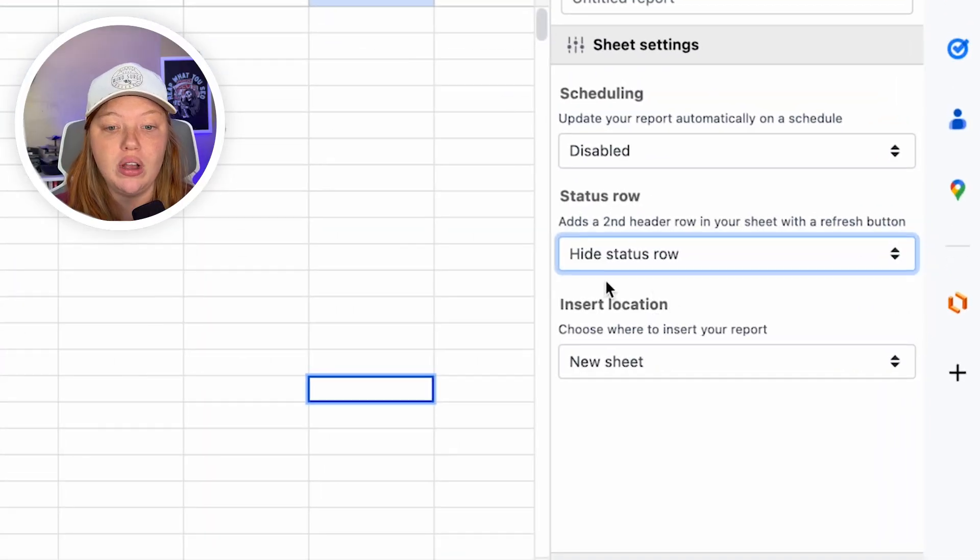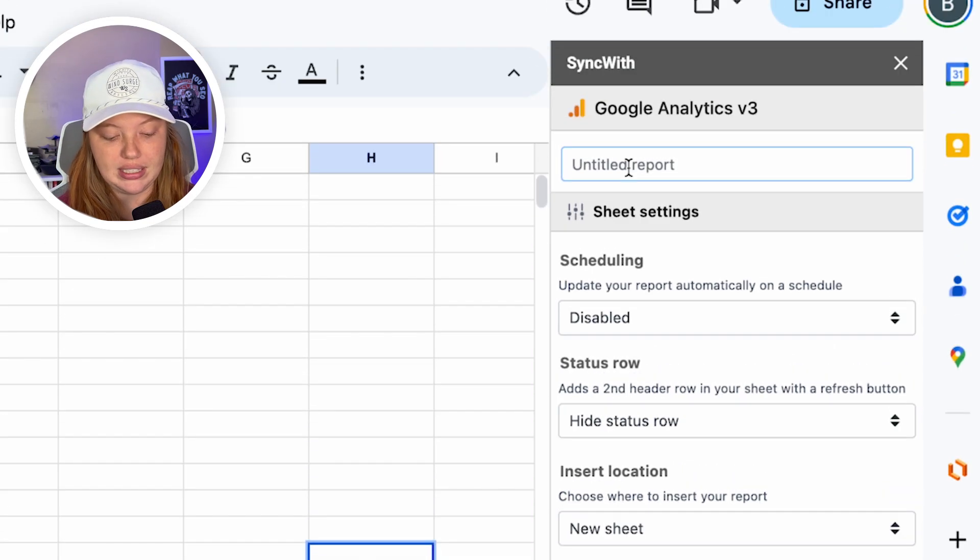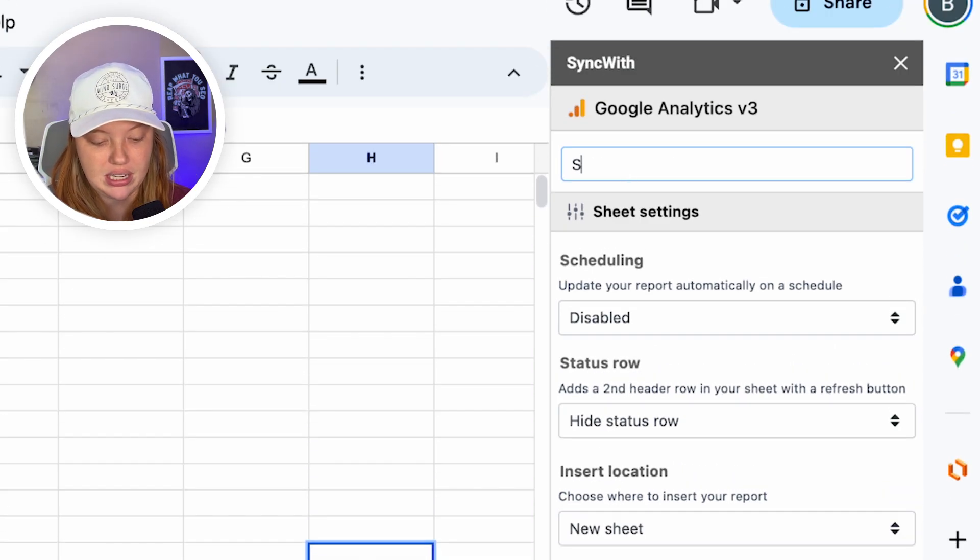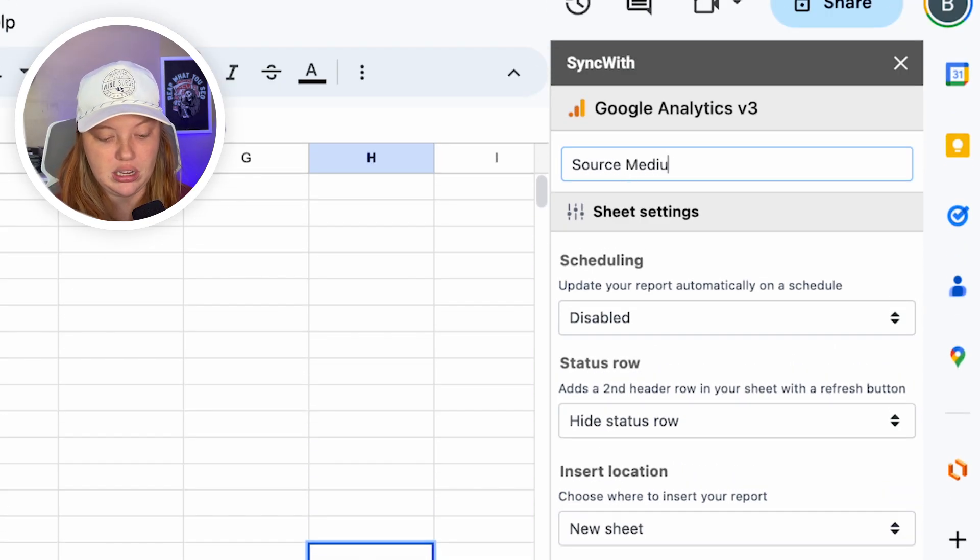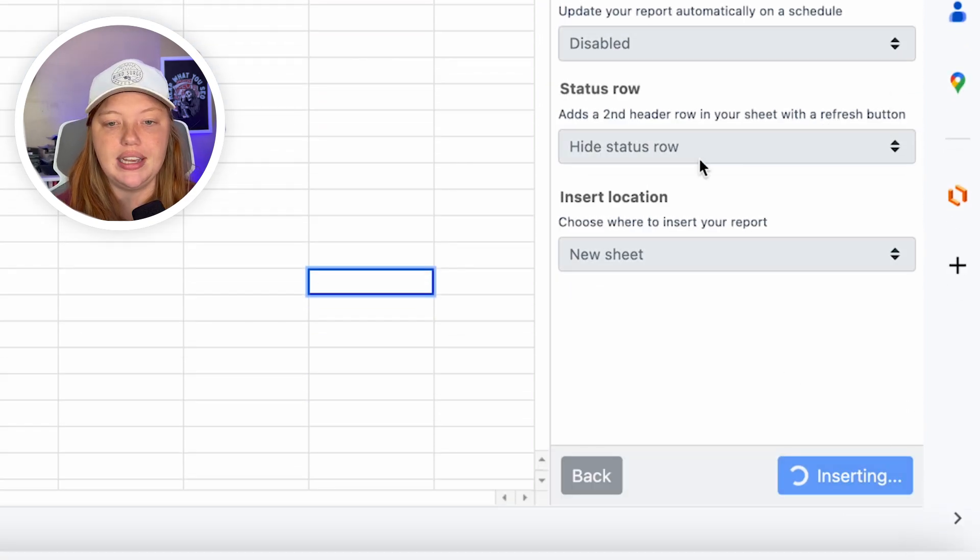And if you add that status row and you ever want to connect this to Looker Studio, it messes up the formatting. So we're just going to hide the status row and we're going to have this be put in a new sheet. I'm going to name this source medium report here, and we're going to insert.